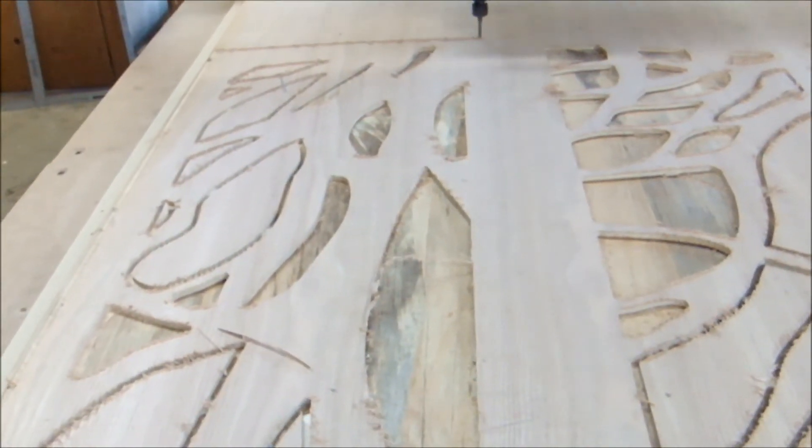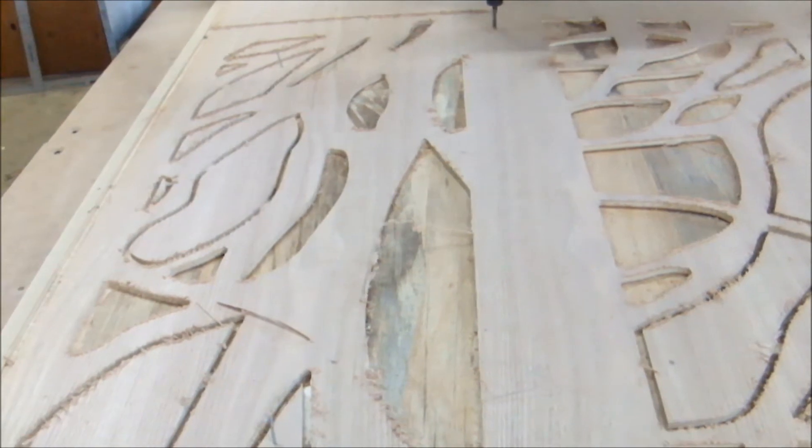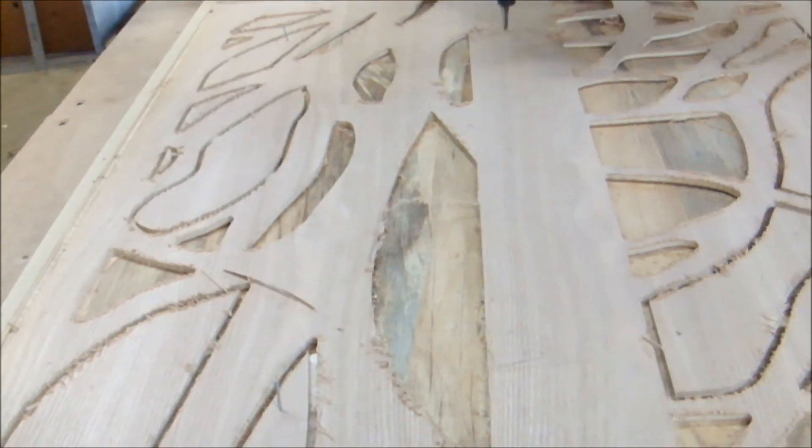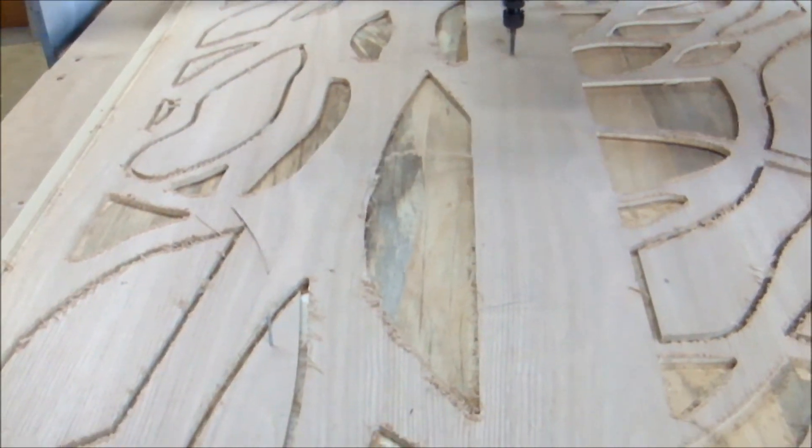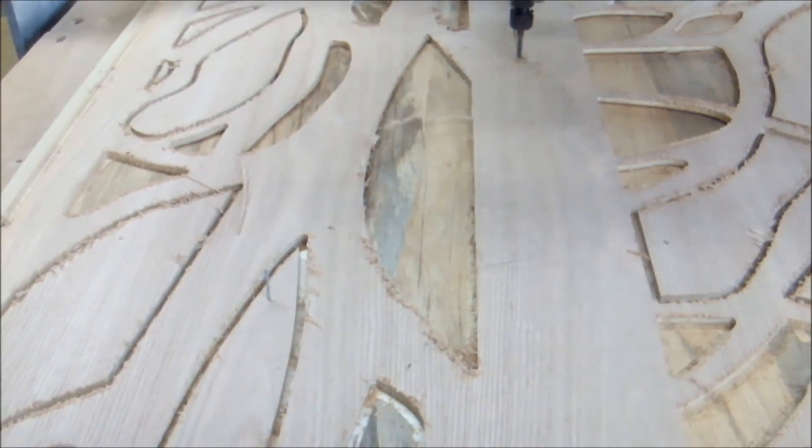Each panel took about a half hour to cut out, and most large parts were tabbed.